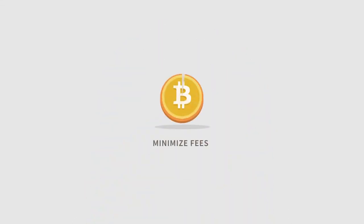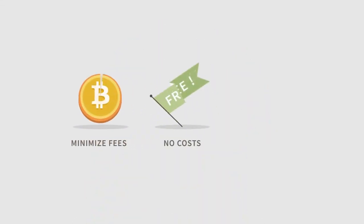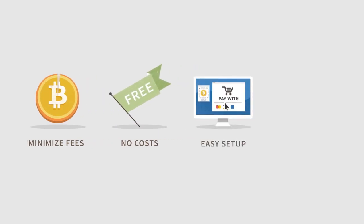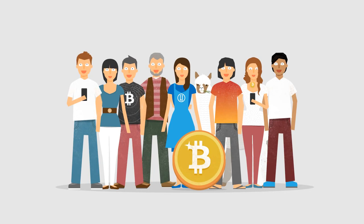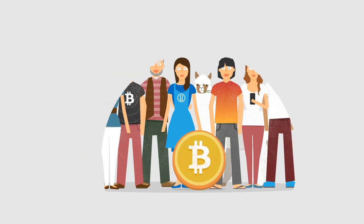Bitcoins are a great way for businesses to minimize transaction fees. It doesn't cost anything to start accepting them and it's easy to set up. There are no chargebacks and you'll get additional business from the Bitcoin economy.